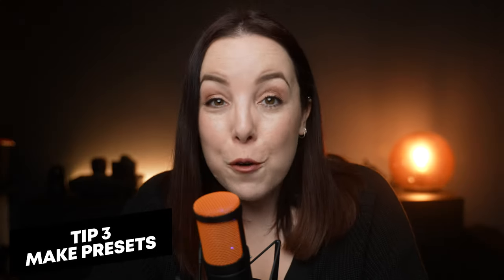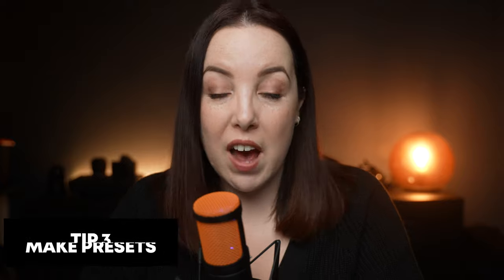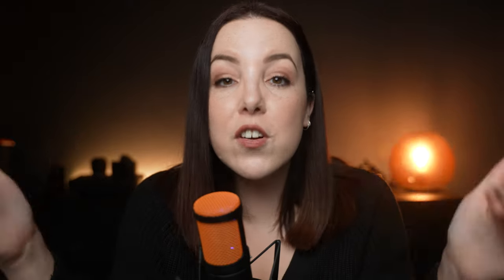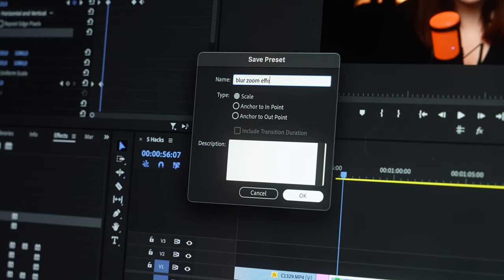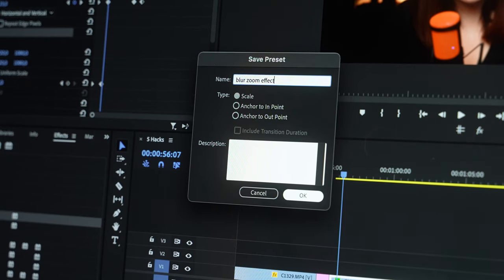My third tip is to make presets of everything you use more than a few times. There is literally no reason to rebuild a title animation, a color grade, or a bunch of effects you use together all the time from scratch every time. In Premiere Pro you can easily create a preset by selecting the effects you want, right clicking, and clicking on 'Create Preset'.